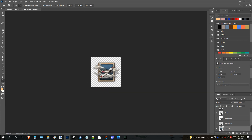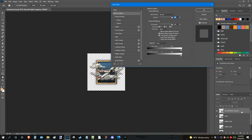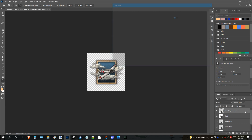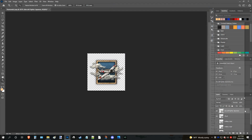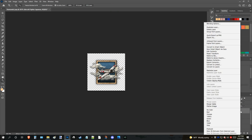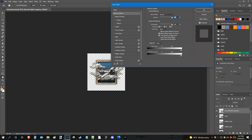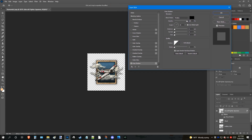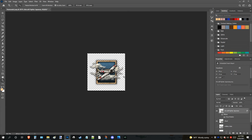One last thing before I go — and I might do a more in-depth video on this: I highly recommend you use drop shadows. There are two ways to do this in Photoshop: you can double-click on the layer and go to Drop Shadow, or right-click and go to Blending Options. Go to Drop Shadow — as you can see it's darker around the edges. You can edit the distance, increase the spread, and really balance this out for HOI4 icon making. There are so many options here.